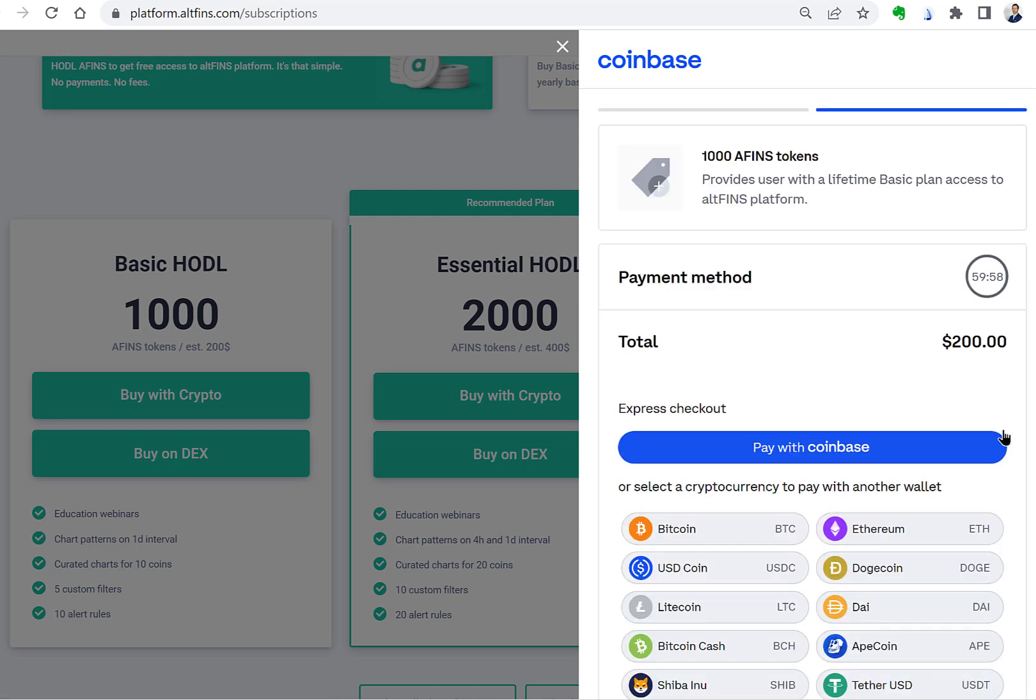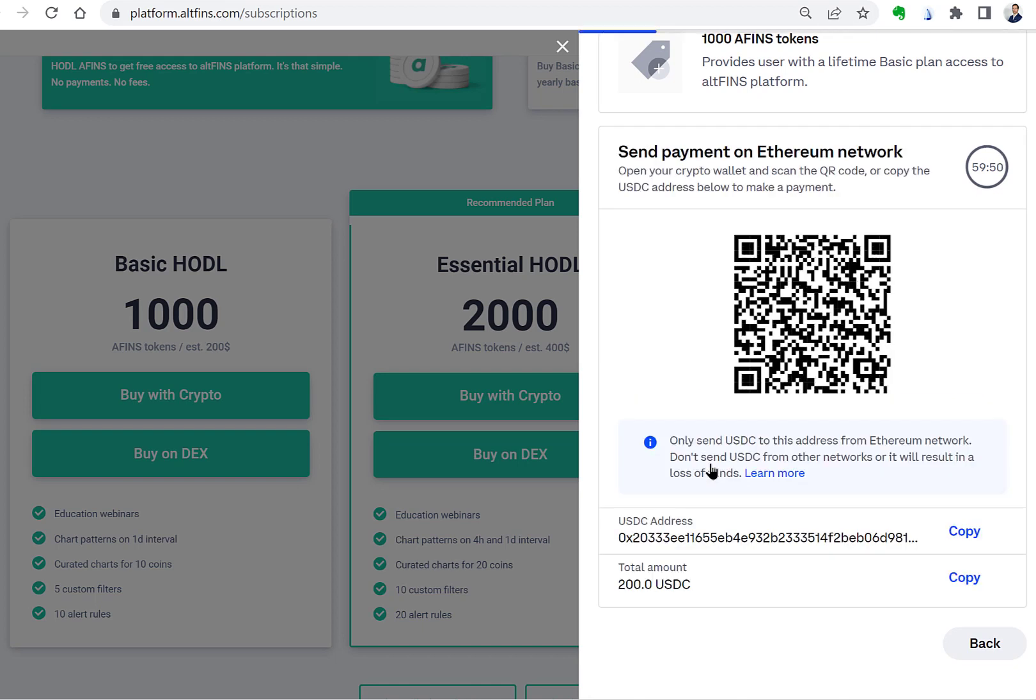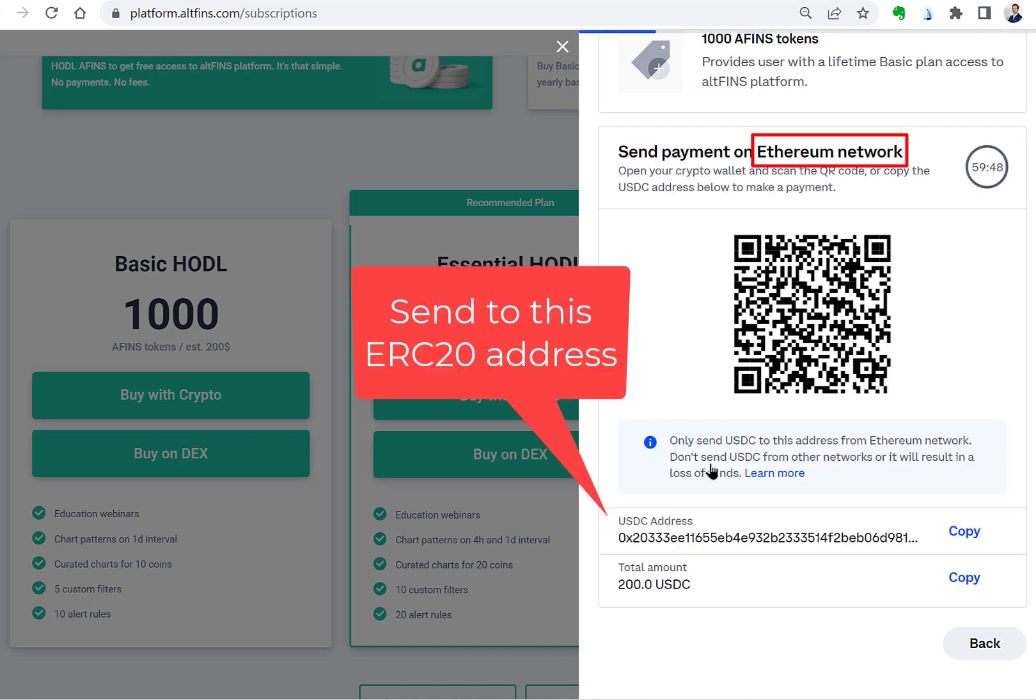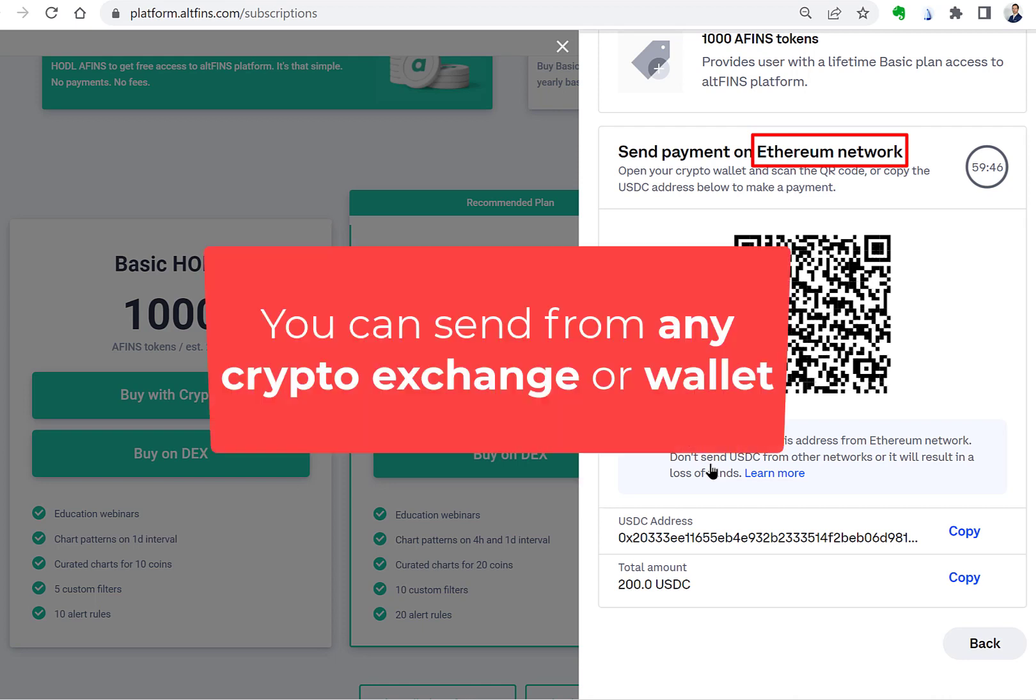Now select which cryptocurrency you want to use to buy Altfinz tokens with. The system automatically generates a unique payment address. Please be sure to use Ethereum network for sending your payment. You can send your payment from any crypto exchange or your wallet.